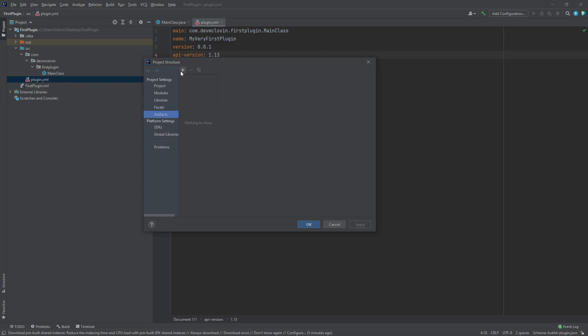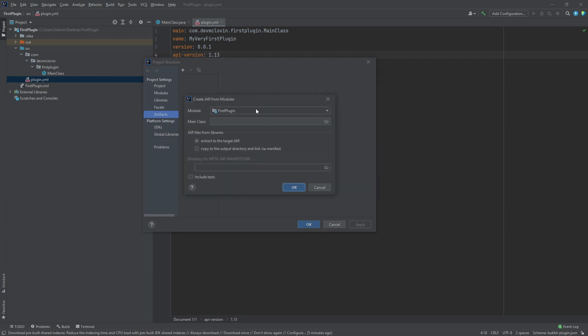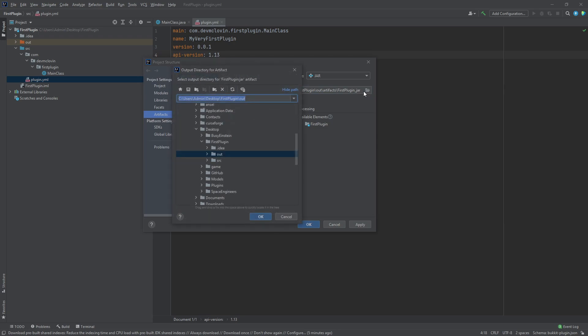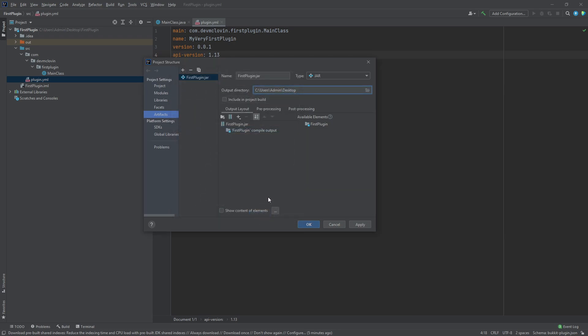click on the plus button, then go to jar and select from module with dependencies. Make sure your project is selected and press OK. You can click on the folder icon to change the output directory. For now, we will save it to the desktop. I'm going to select include in project build and I will explain what this does shortly. Click apply and close the window.